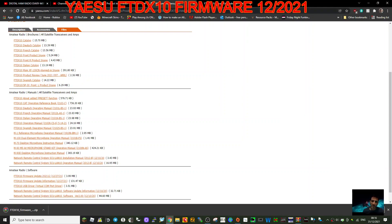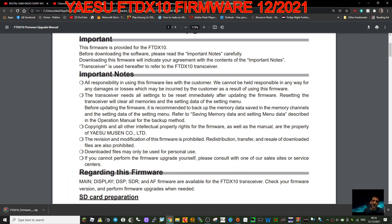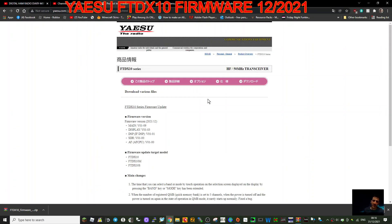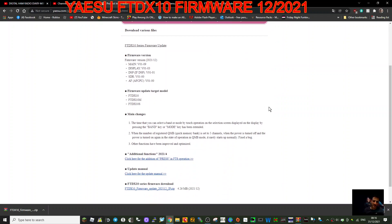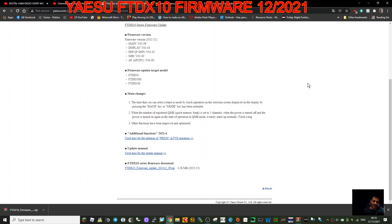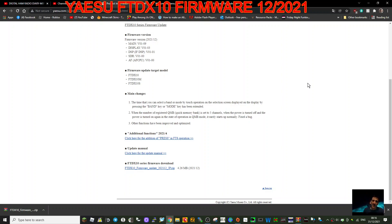So what have they added? Let's have a look. It says here the main change is the time that you can select a band or mode by touch operation on the selection screen displayed on the display by pressing the band key or mode key has been extended. When the number of registered QMB or quick memory bank is set to five channels.